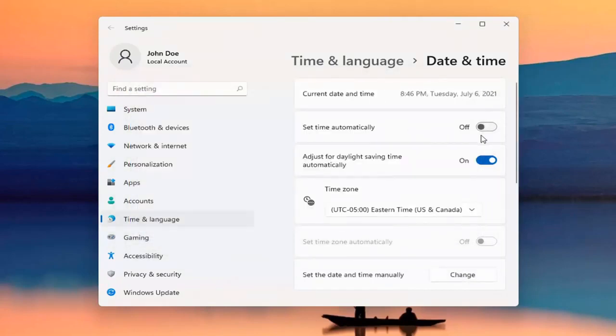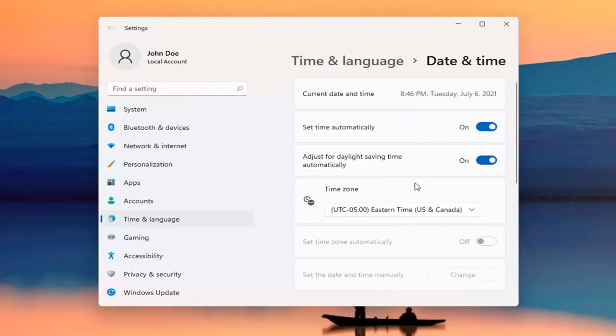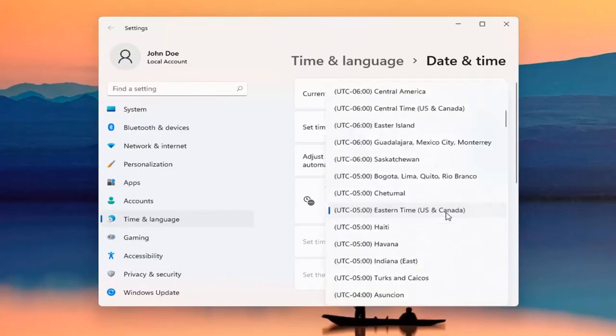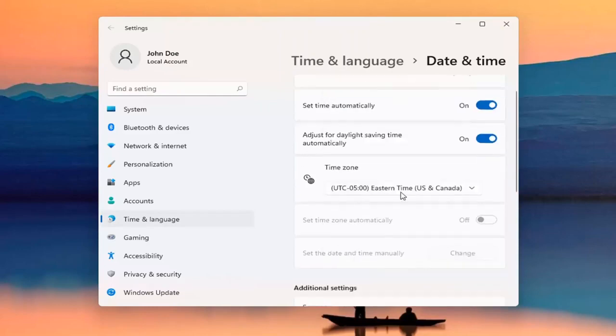And perhaps it wasn't set automatically and you want to turn it on. Hopefully at that point, it should update correctly. And you may also want to check out the time zone down here and make sure time zone is correct as well.